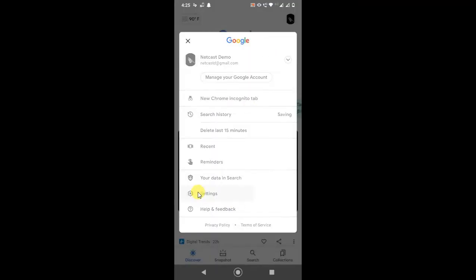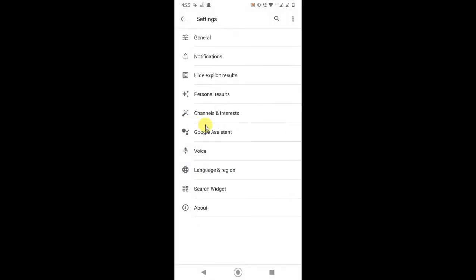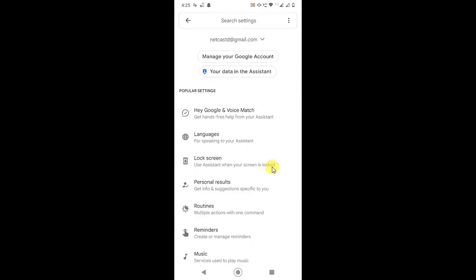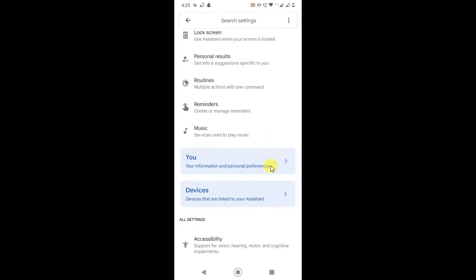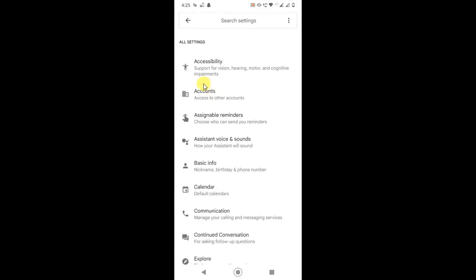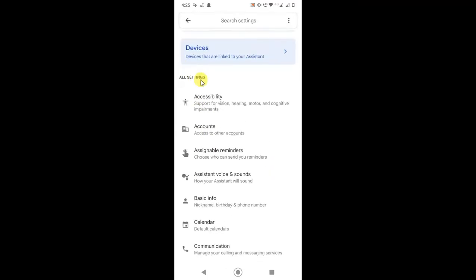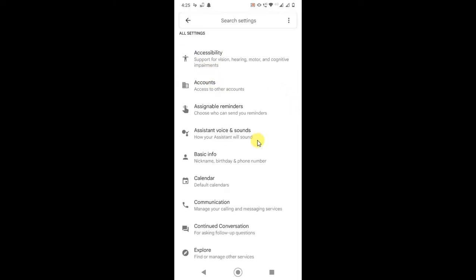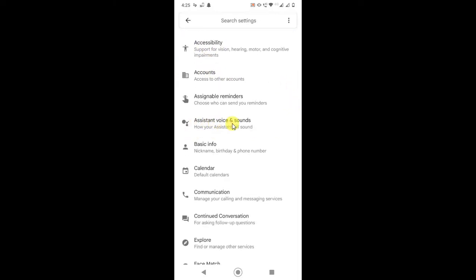In settings, you have to find Google Assistant. Here you can see it, just tap on it. After tapping, you will see your account name. Just scroll down, and you can see settings like accessibility, accounts, and all. Here you can see Assistant Voice and Sound.